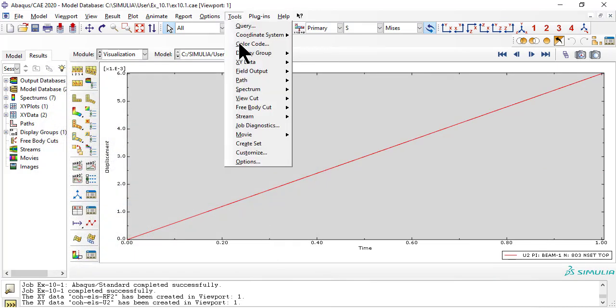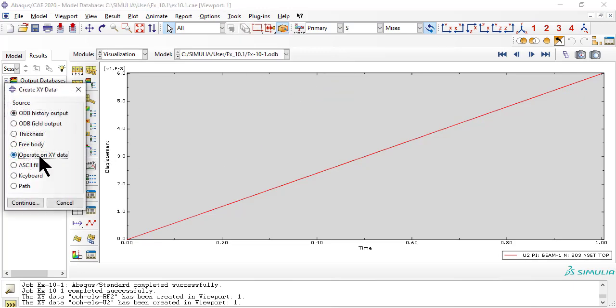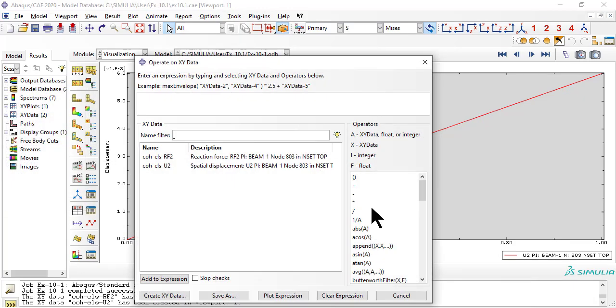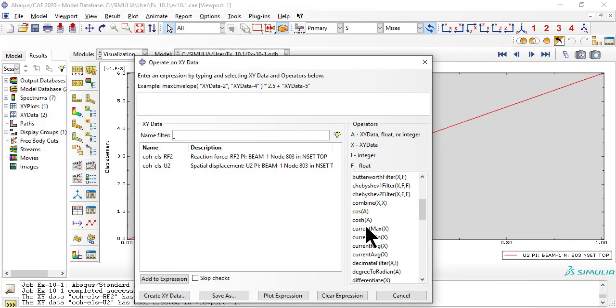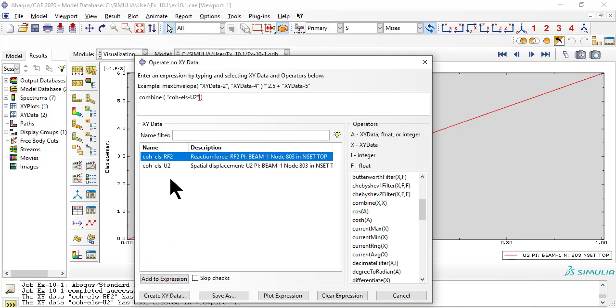Now we operate on XY data to plot reaction force versus opening displacement U2.